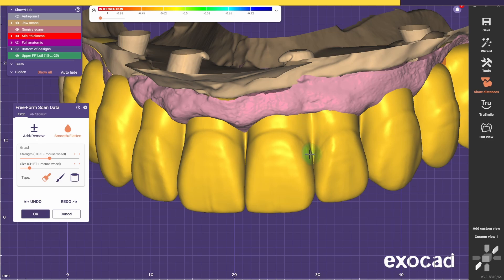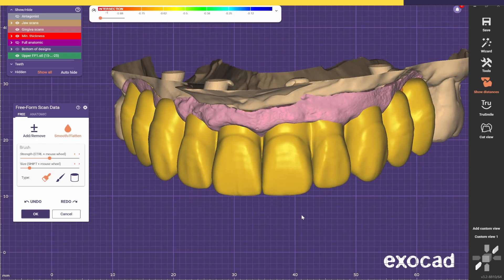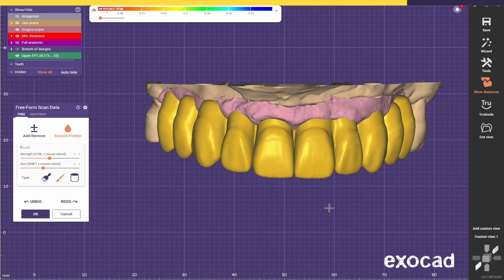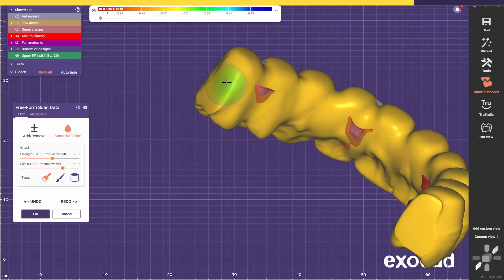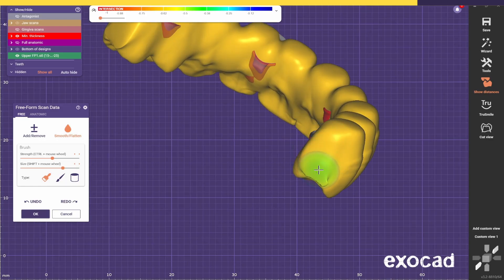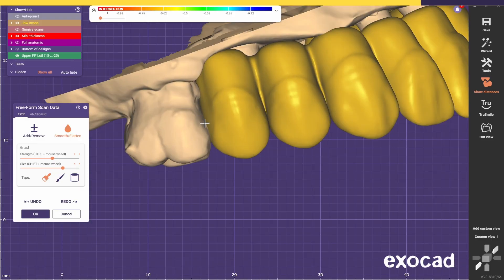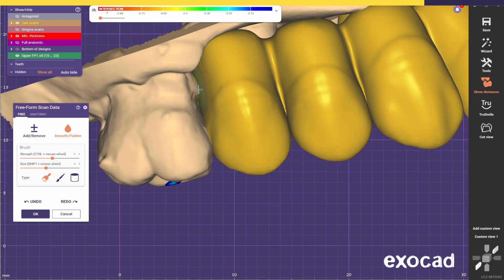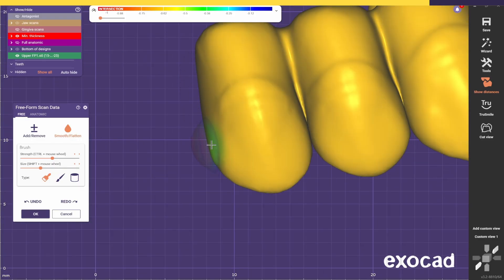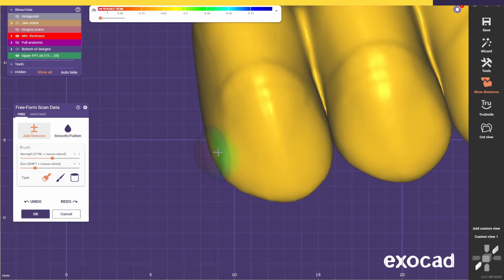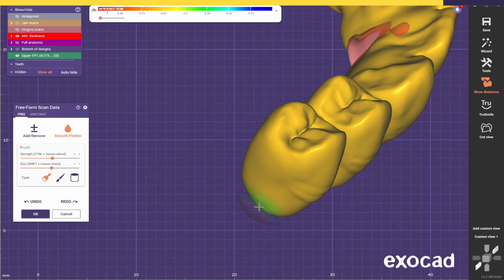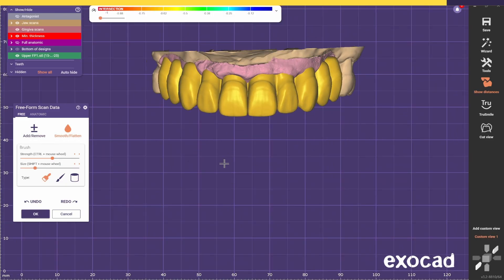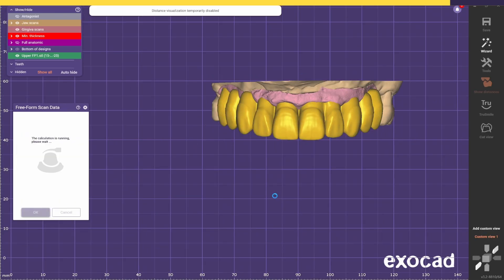Now we can sort out the distal parts of the bridge. Because we cut off the molars and then closed the holes, you're going to have this geometry on the distal. Just make sure it looks nice and you create a nice contact on the distal — just like this. It's looking nice. Press OK.